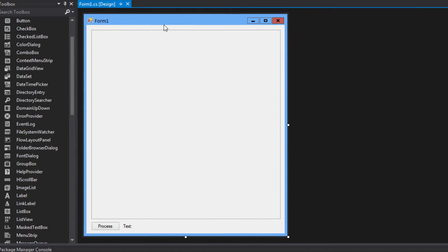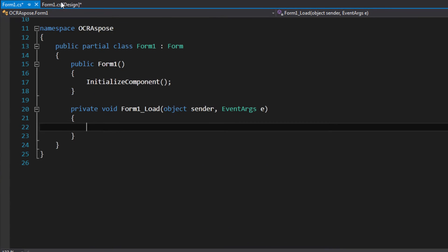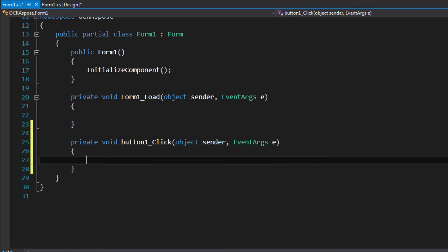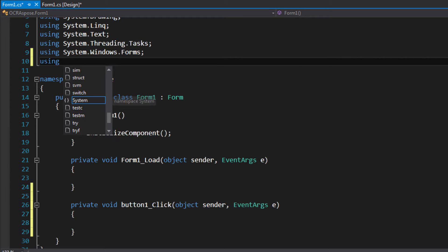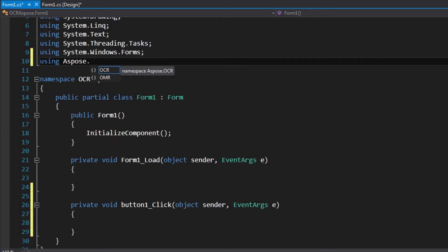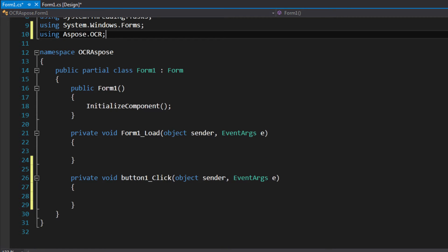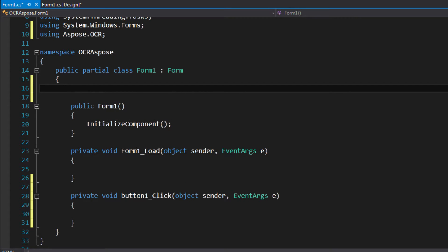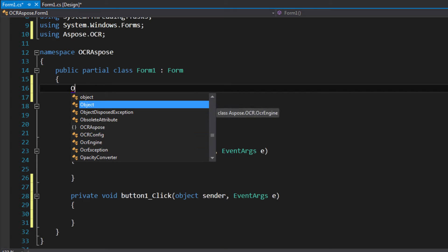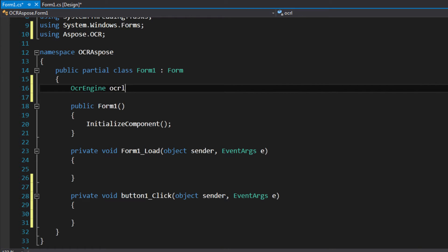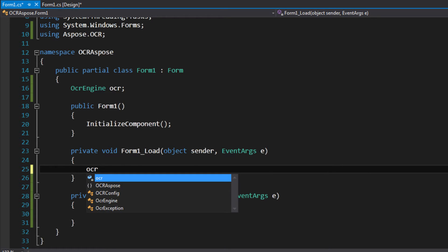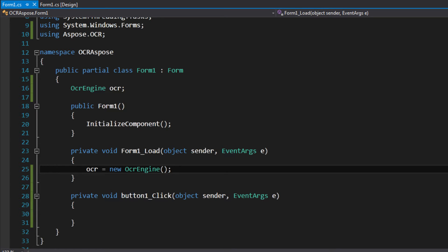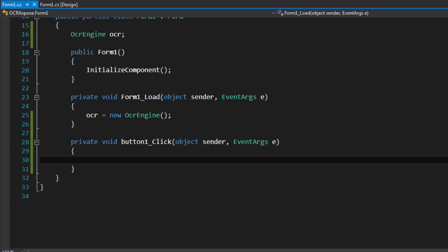So, we're gonna click on the form load event and it's going to pop up a function. And on the button too. First, in every .cs file we need to link the Aspose namespace — you put 'using Aspose.OCR'. Then you specify a variable for the OCR engine. We're gonna call it 'ocr' — just a variable of type OcrEngine. Here on the form load, we need to initialize that engine: ocr equals new OcrEngine. So we have the engine linked to this class.